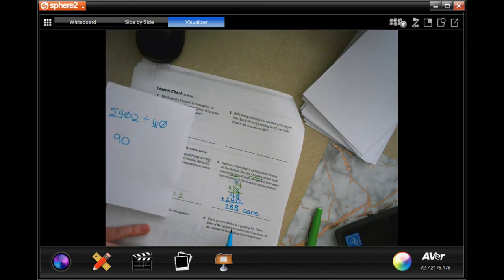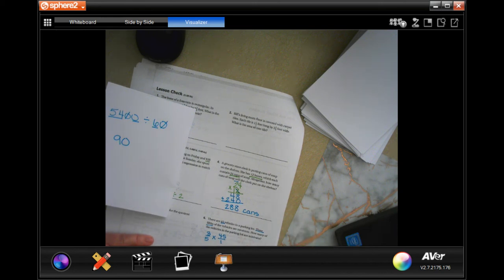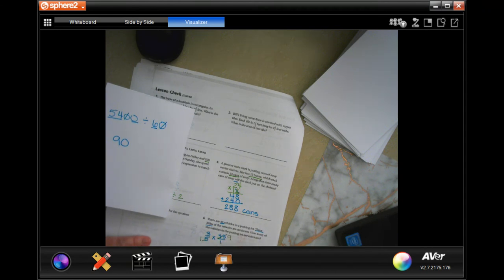There are 45 vehicles in a parking lot and three-fifths of them are minivans. How many? Three-fifths of 45: put 45 over one, then five goes into 45 nine times. Multiply: three times nine is 27, over one — so 27 minivans.